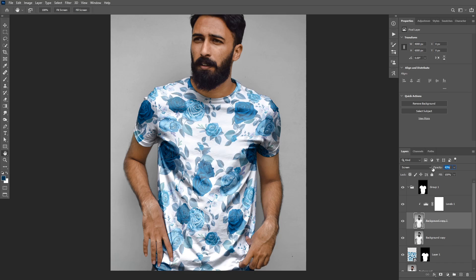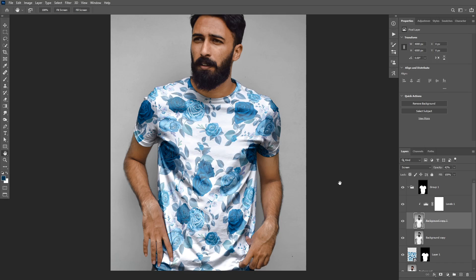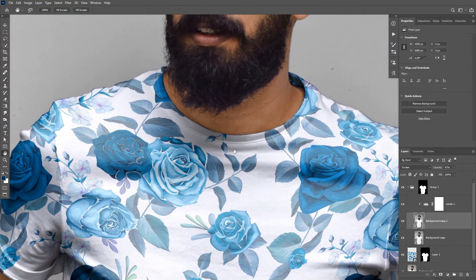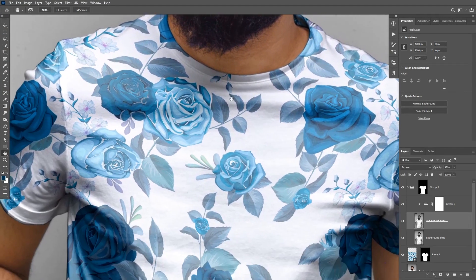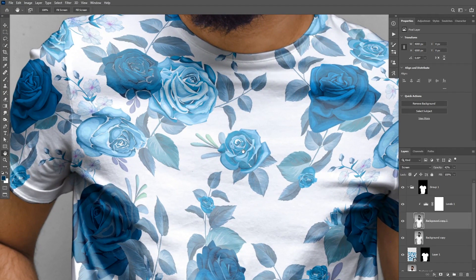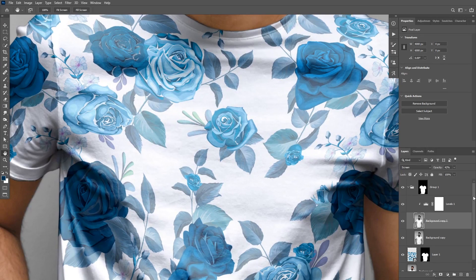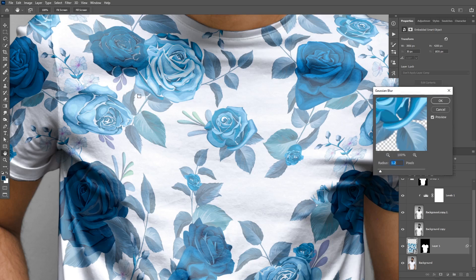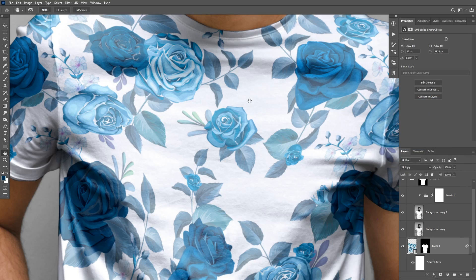If you zoom in a little bit, you can see the background image is slightly blurry while the design is too sharp. To fix this, select the smart object layer, go to Filter > Blur > Gaussian Blur, and apply about 1 pixel. The design will now match the background image much better.